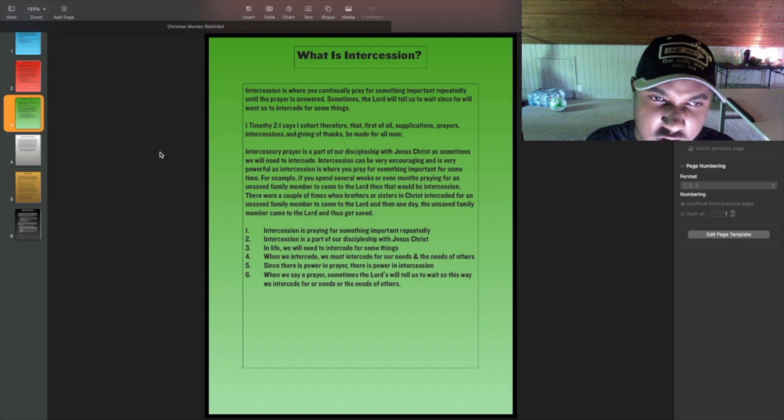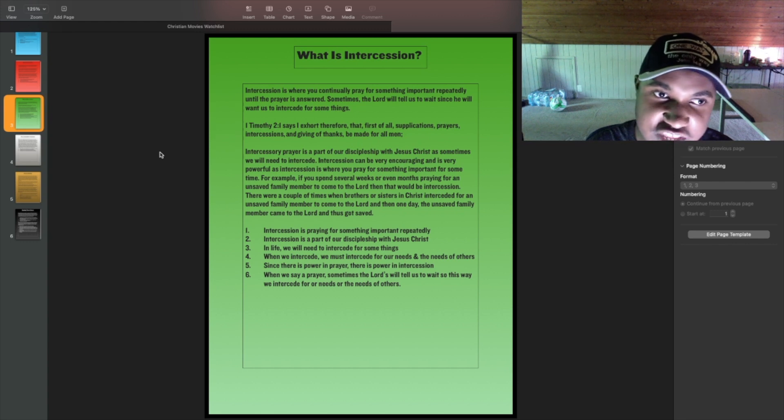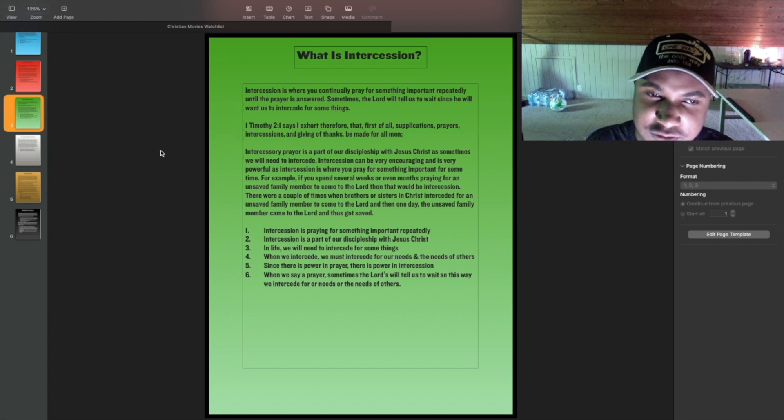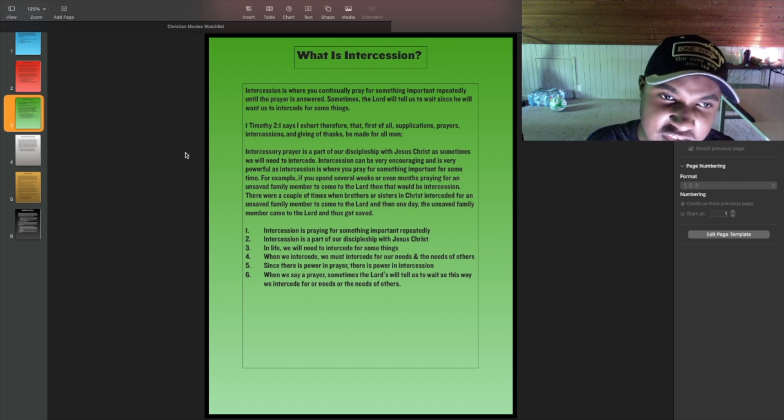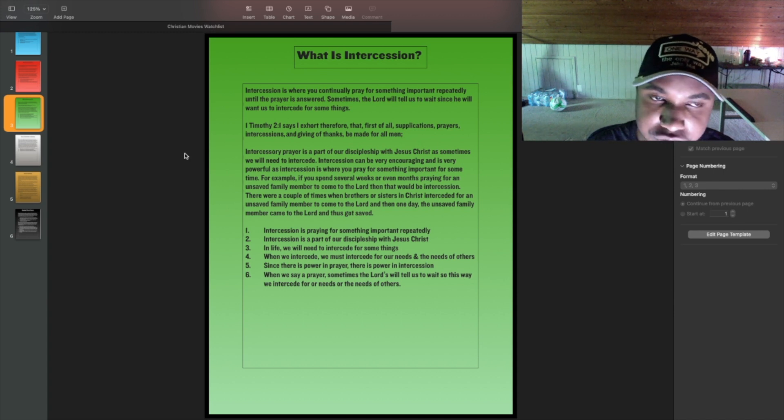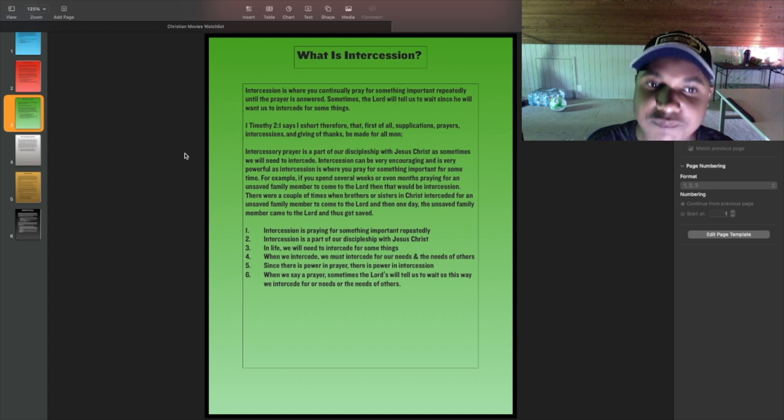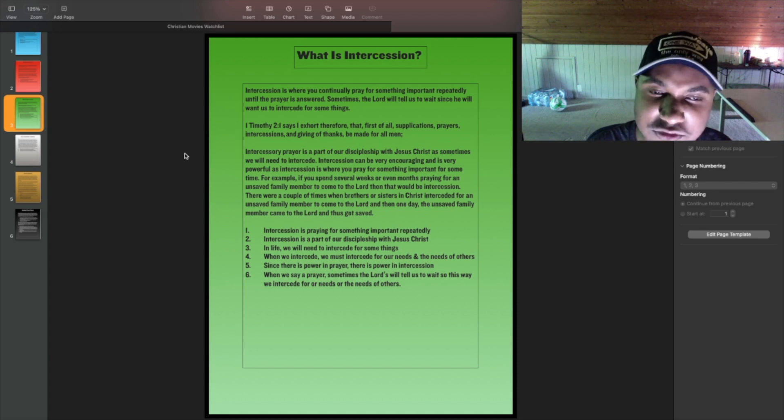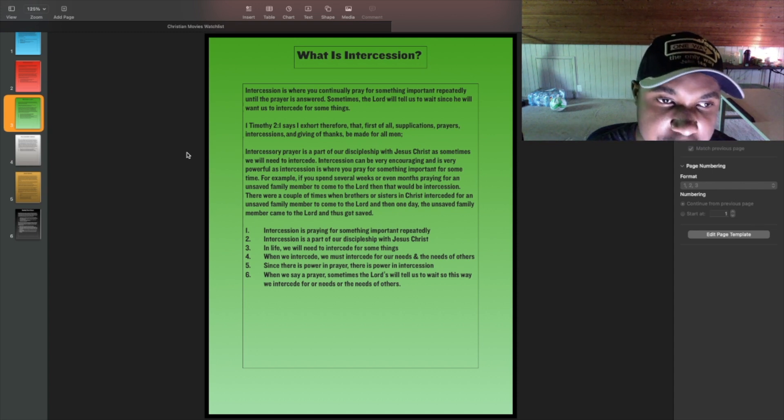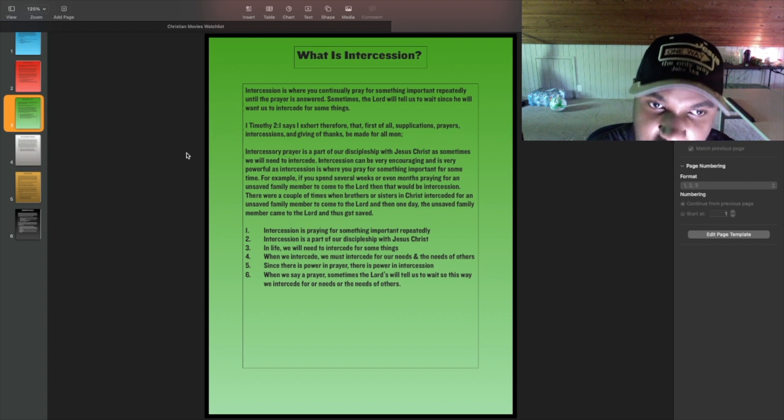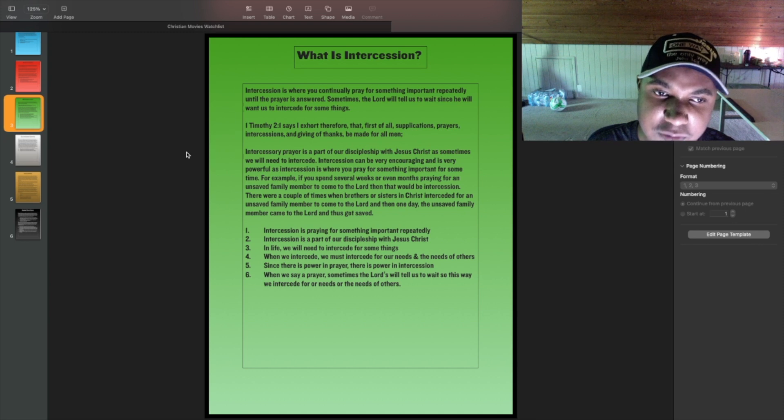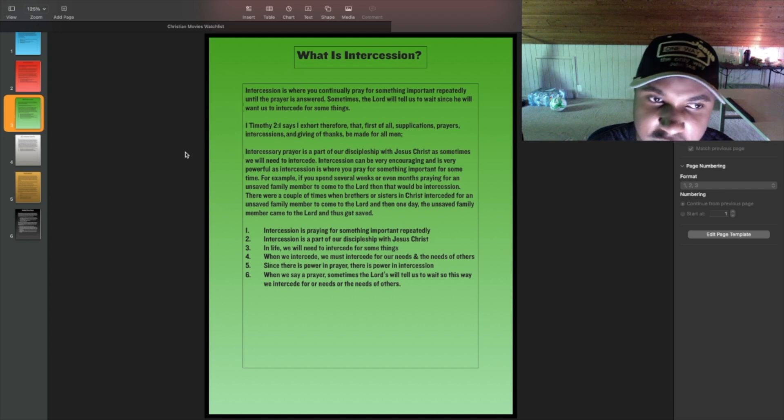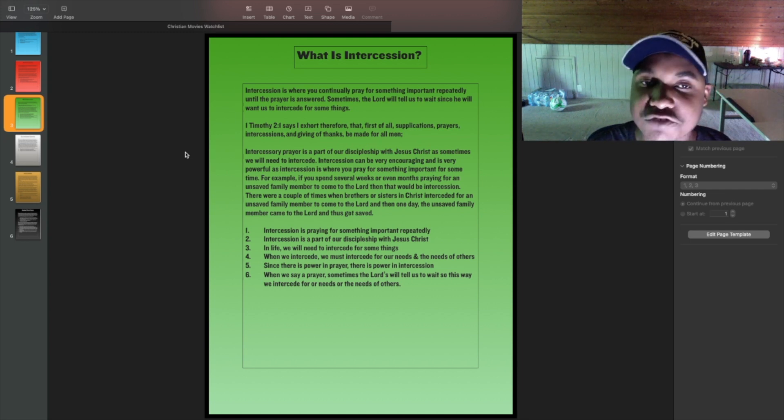Intercessory prayer is a part of our discipleship with Jesus Christ, as sometimes we will need to intercede. Intercession can be very encouraging and is very powerful, as intercession is where you pray for something important for some time. For example, if you spend several weeks, or even months, praying for an unsaved family member to come to the Lord, then that would be intercession. There were a couple of times when brothers or sisters in Christ interceded for an unsaved family member to come to the Lord. And then one day, the unsaved family member came to the Lord and thus got saved.